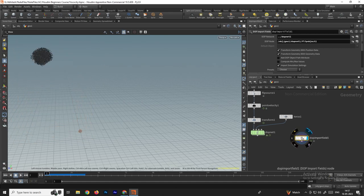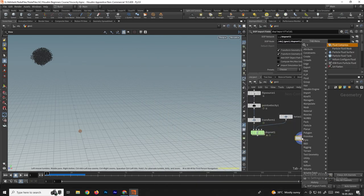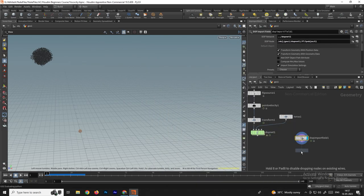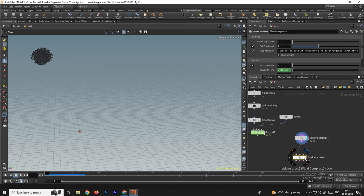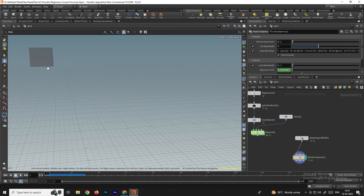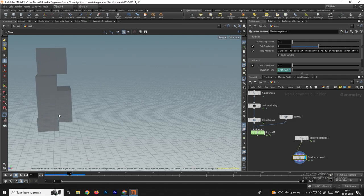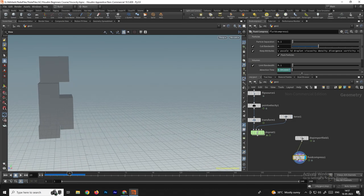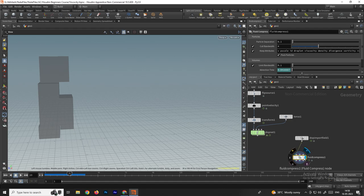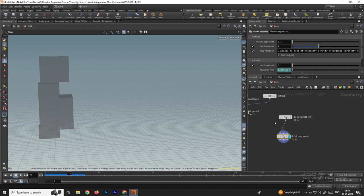Next, we need to pack these particles. To do that, take a node called Fluid Compress, select it, and connect it here. Now we get all the geometry, and if you play you get all this geometry. Make sure you have the option Pack Particles enabled — it is enabled by default. This node is mainly used to compress these particles so you get a smaller file size.